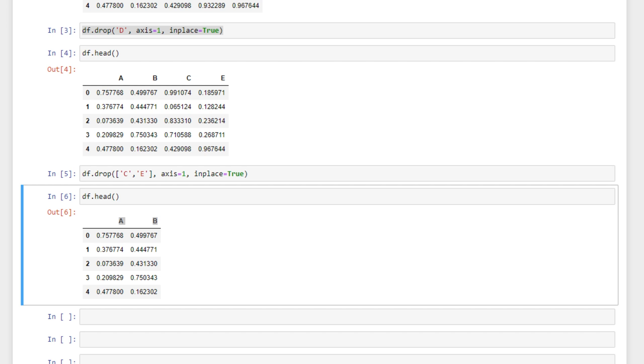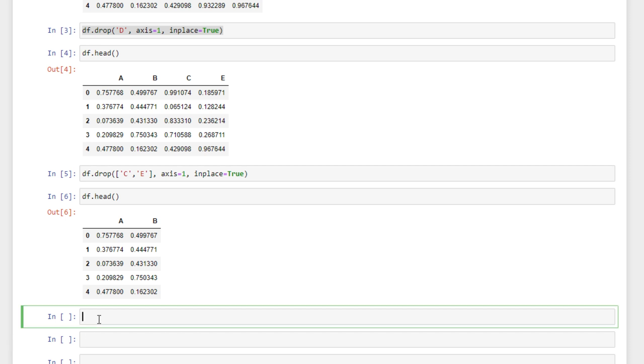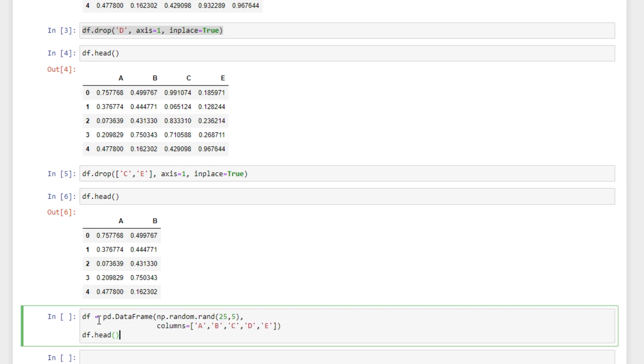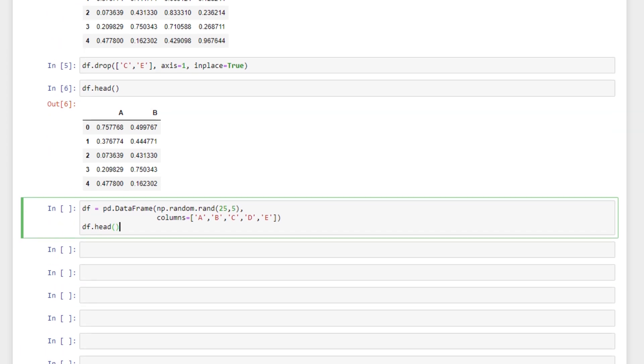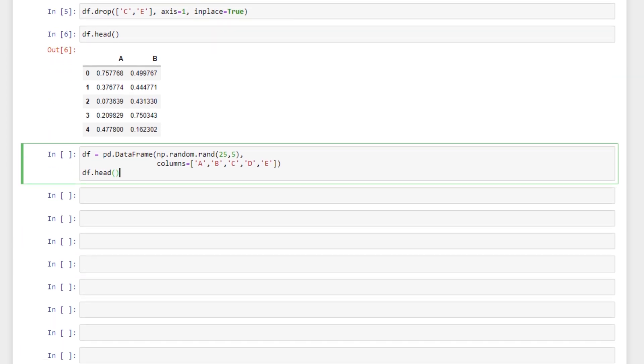If we have a lot of columns that we want to drop and only a few columns that we want to keep, what we may want to do instead is recreate our data frame with just the columns we want. So I'm going to create the data frame that we had above again just because we've already dropped those columns so we want to start fresh.